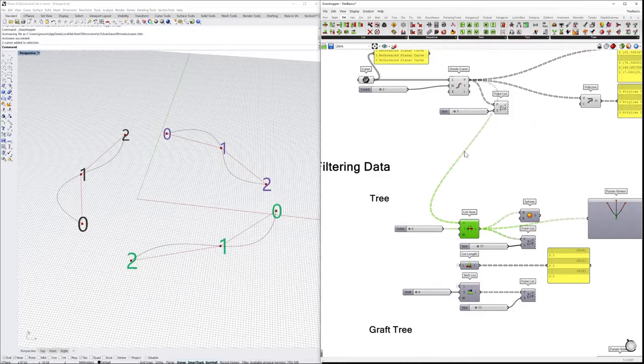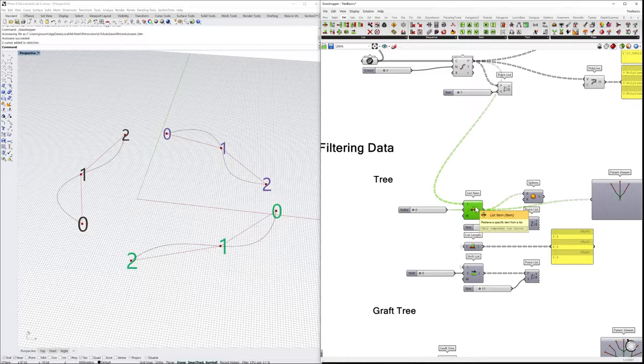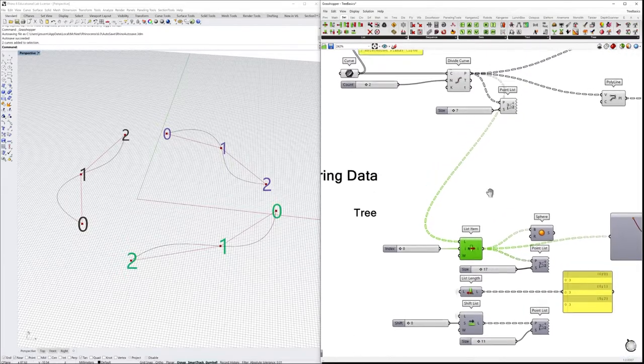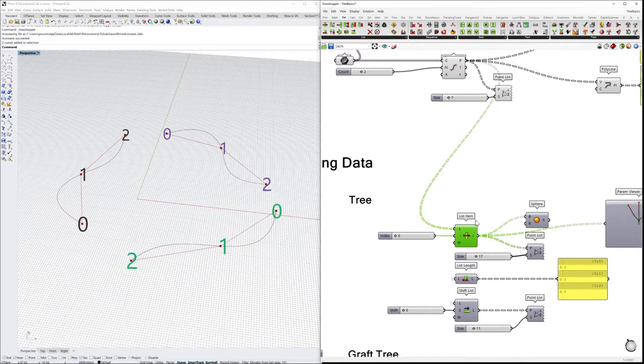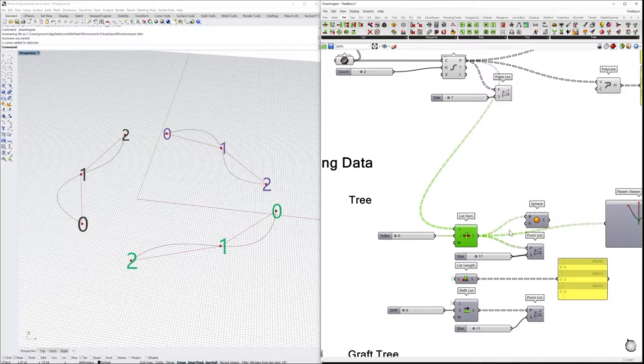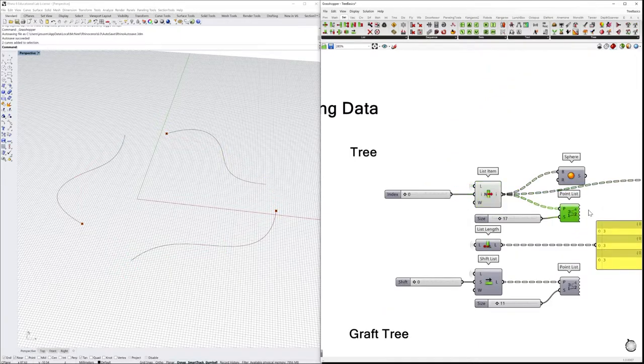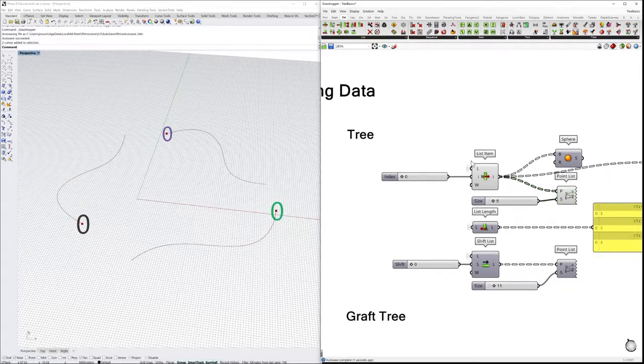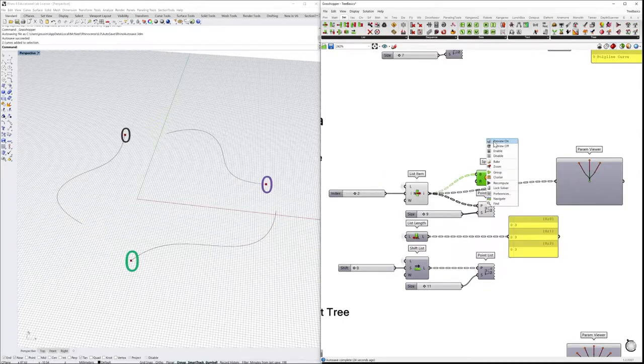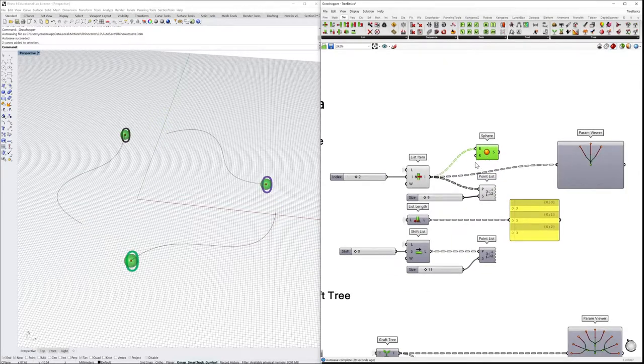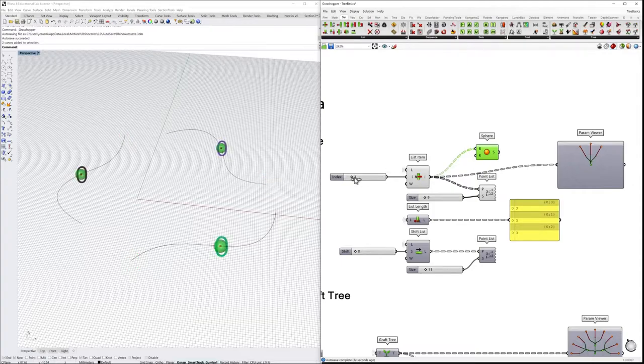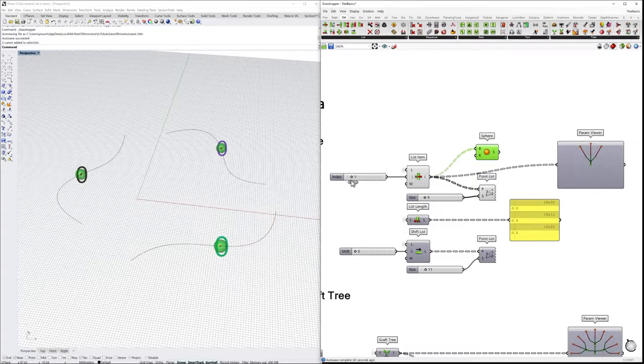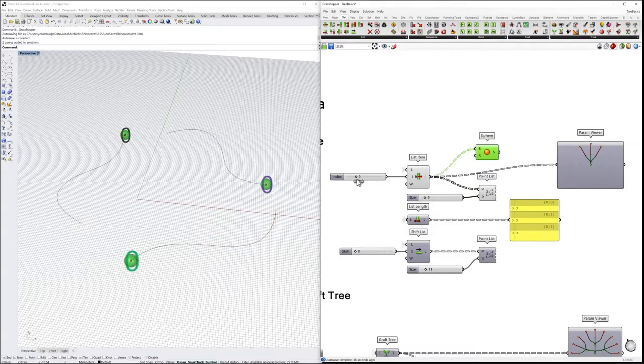I've connected the list item to the previous divide curve component. Let's see if we again visualize the information that we want to display. Here we can select the item. We can visualize this by placing a sphere, for example, and you see that every time we select a specific position, a specific index in this list, we can reference geometries.